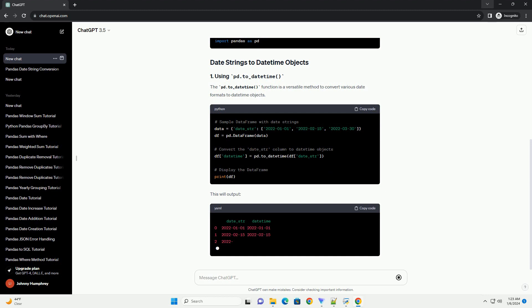The pd.to_datetime function is a versatile method to convert various date formats to datetime objects.